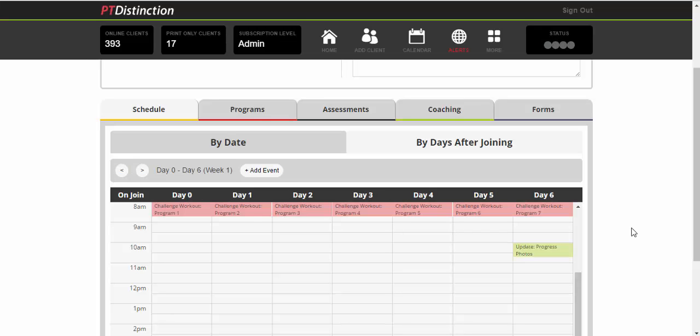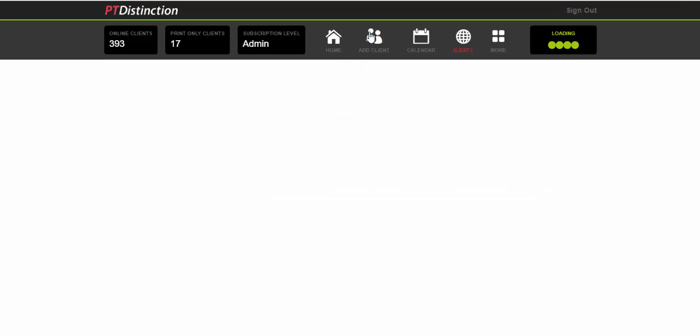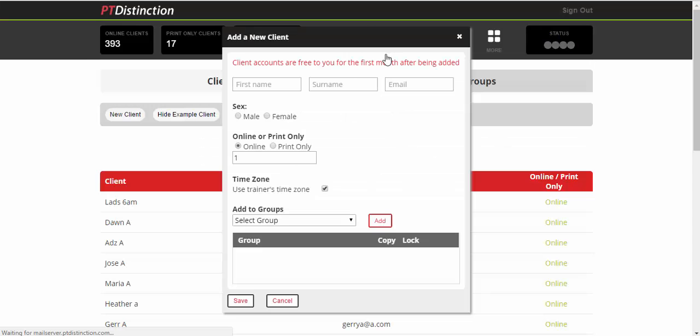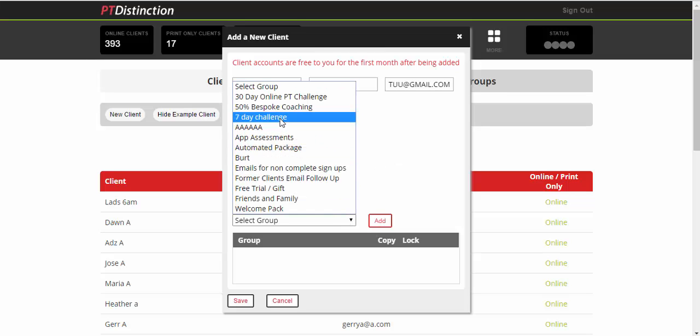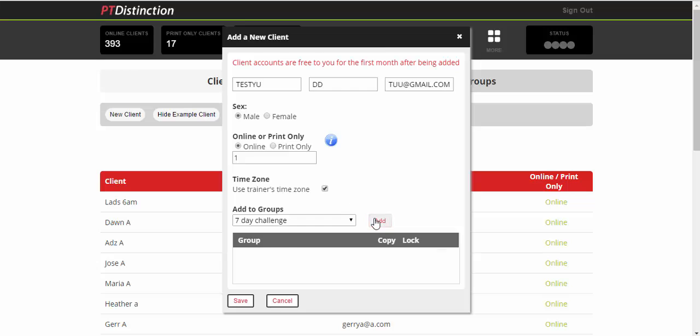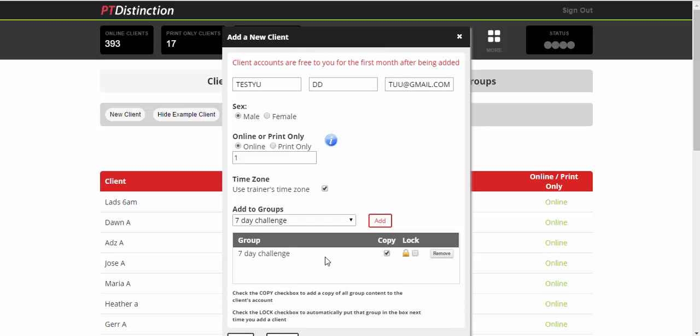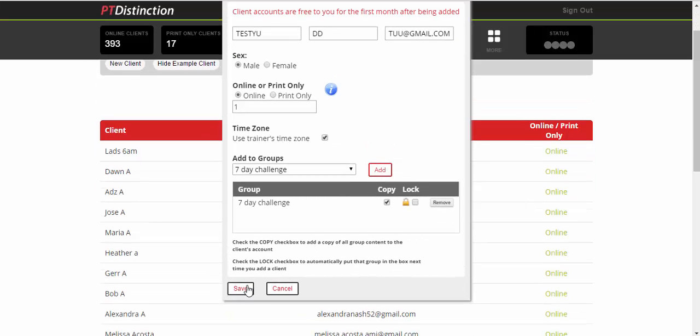Now, what happens when you add clients to the group and it's set days after joining, their calendars will automatically be filled in. It will give the automatic dates because it can have dates related to when they join. So I'll just quickly join up a client and show you how that works in the seven day challenge. Select their sex. You can select their time zone or use your time zone for default. If you select theirs, obviously everything with the scheduler will go in their time zone. If you select yours, obviously it will be yours. Add to groups. My seven day challenge. Add it. Copy the content to their account and save. Gives you the option to send their login details. I'm going to say not for now. Then we'll go and find Mr. Testu.